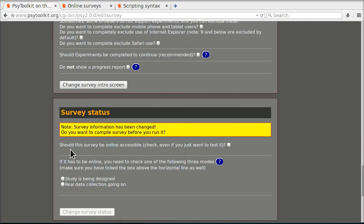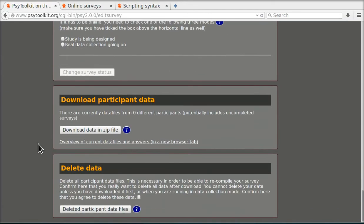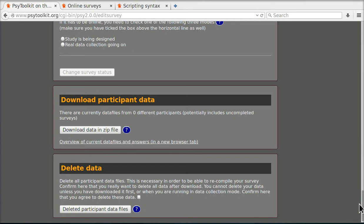I'm going to show you that. You can make your survey online. We're going to do that and so on, and you can download participant data. Of course there's zero different participants now because we've just set it up.